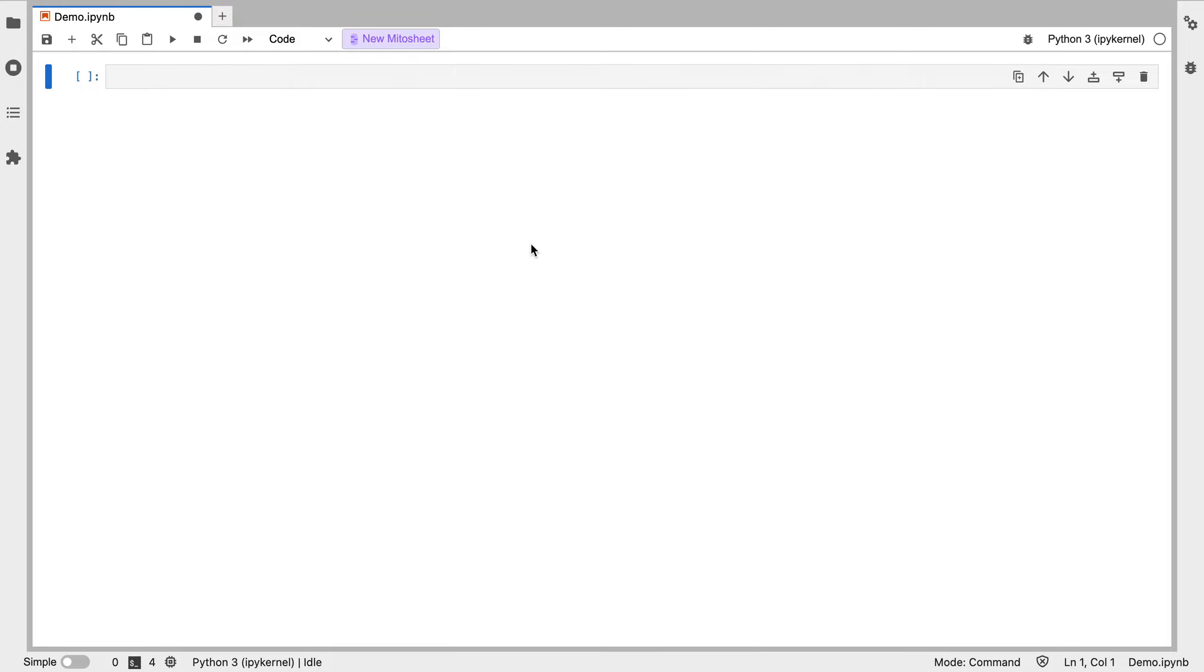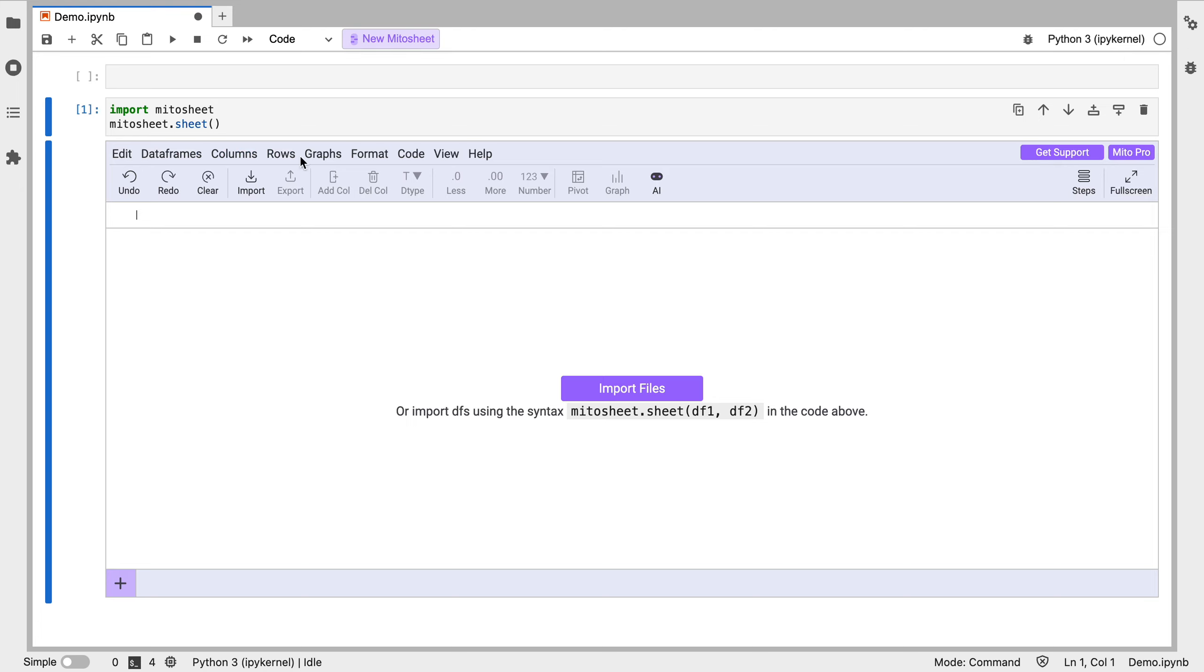So Mido is a spreadsheet interface for Python. Once we have it downloaded, all we have to do is click this button here and it's going to call the Mido sheet, which is our spreadsheet interface.